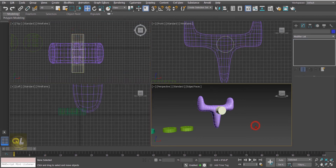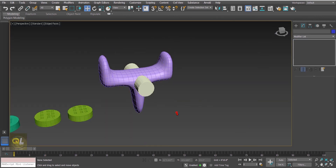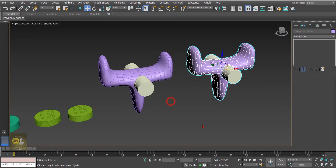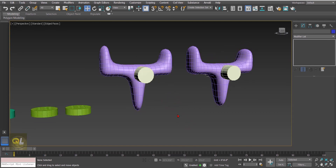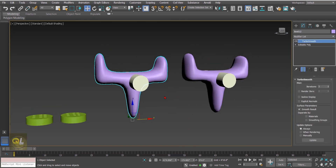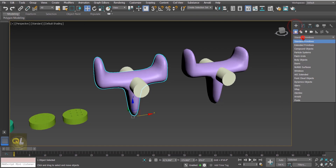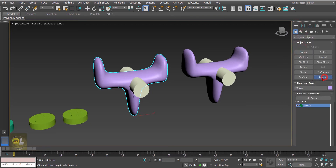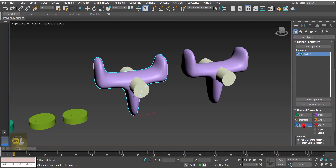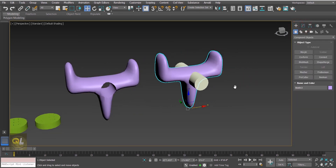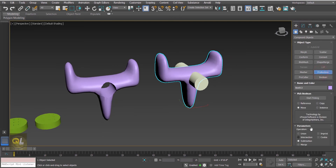We will create a cylinder and place it inside the editable poly object. Before applying, let's create a copy. On the first one, select the editable poly, go to compound objects, select Boolean subtract, add operand, and hit the cylinder. The same thing on the other one but using Pro Boolean subtract, clicking on the cylinder.